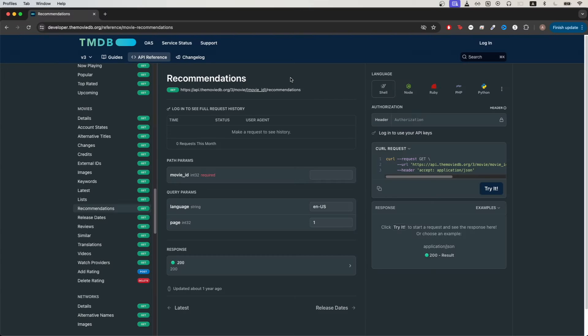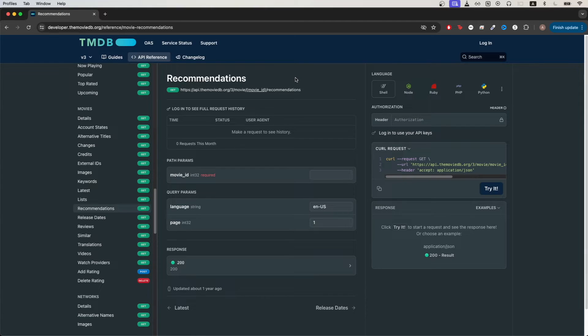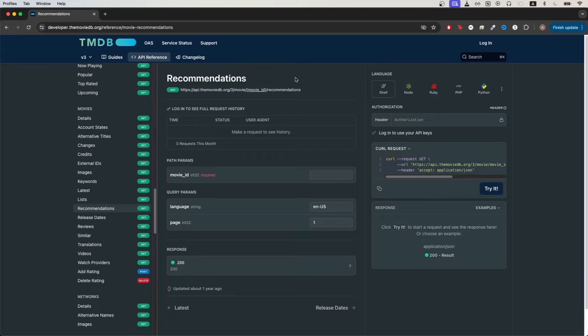To get started, the first thing we need to do is to create a Movie Database API key. If you don't have one, I have another video on my channel that shows you the exact step-by-step process of how to generate your own Movie Database API key. I will leave a link in the description and in the comments so you can easily find that video.